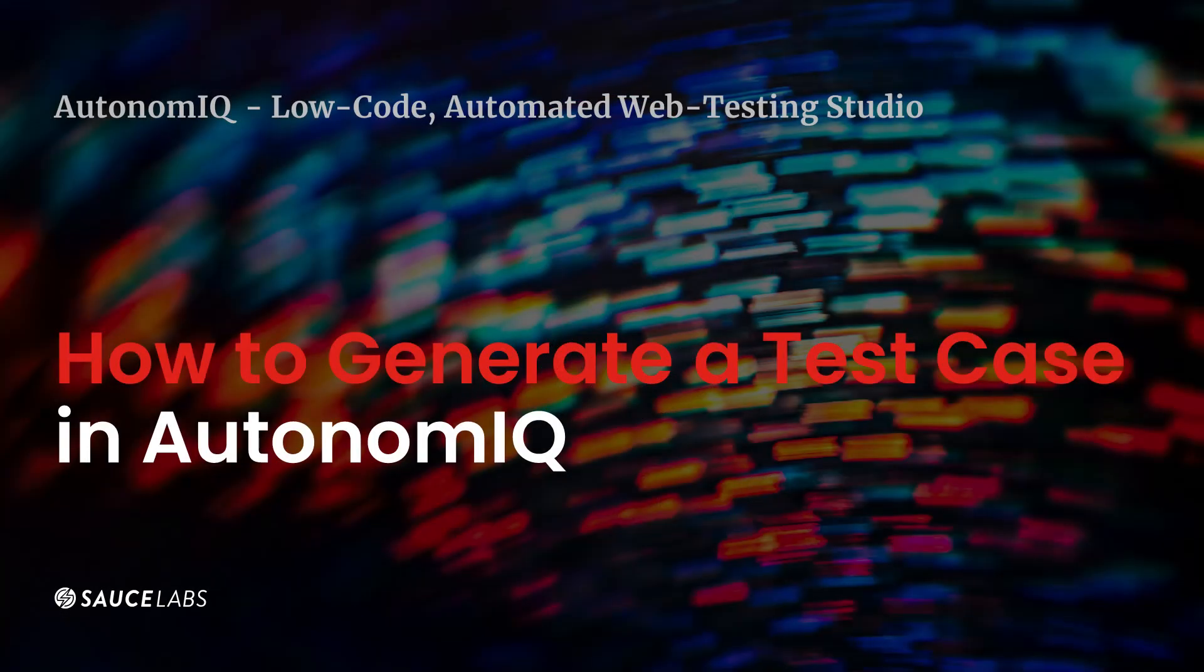In today's video, we're going to see how Autonomic Sauce Labs Low-Code Automated Web Testing Studio generates a test case.